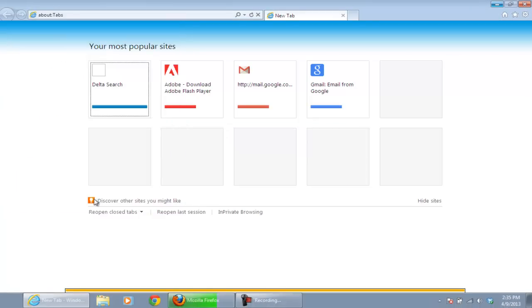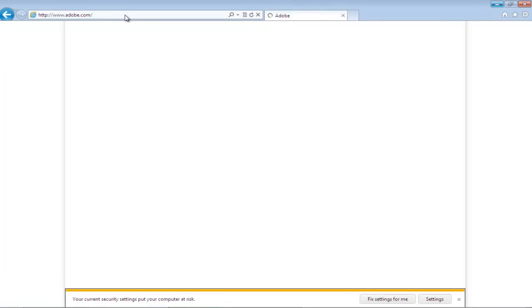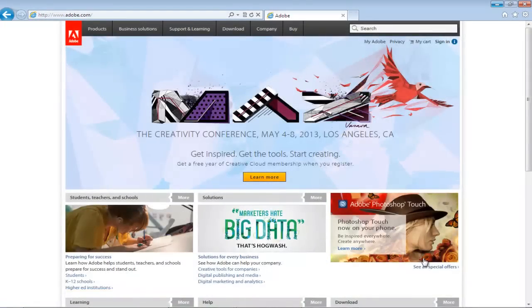Now you can download and install the latest version of the Flash Player and it will be supported by the ActiveX Controls.